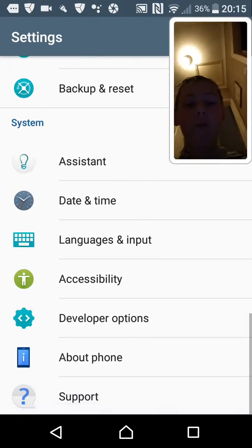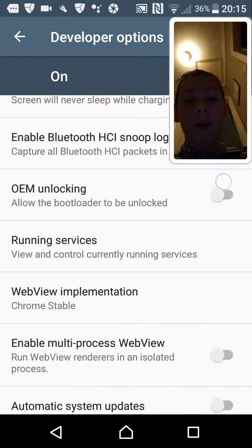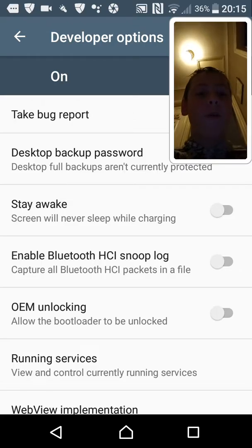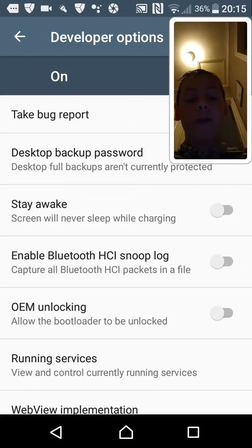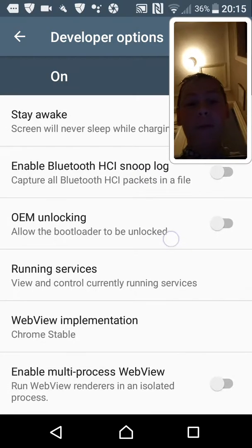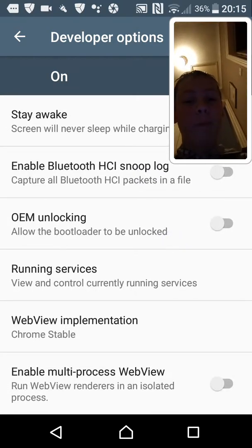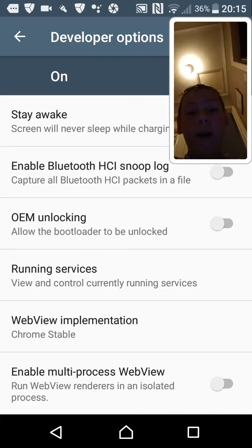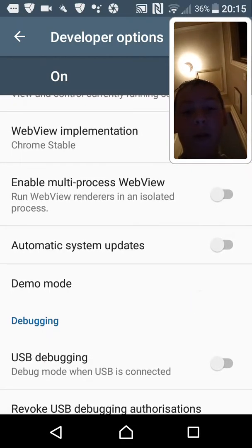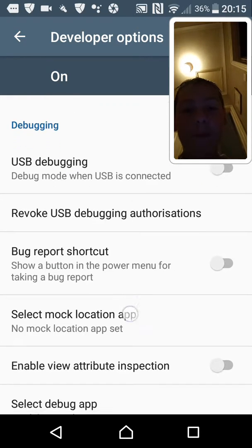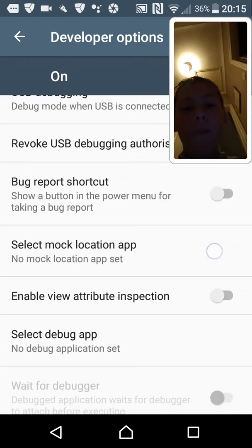Once you go back, there's a new option called Developer Options. In here you can do things like keep your phone awake while charging, back up your passwords, enable Bluetooth HCI snoop log, allow the bootloader to be unlocked, automatic system updates — though that could get annoying in the middle of a game or video — and USB debugging.